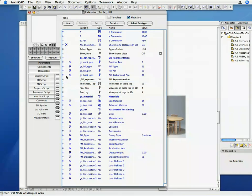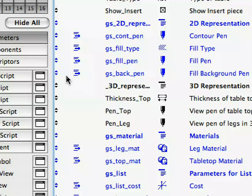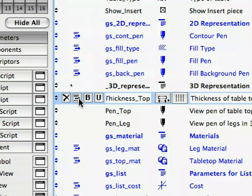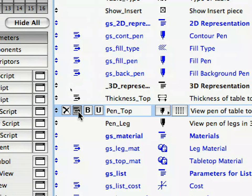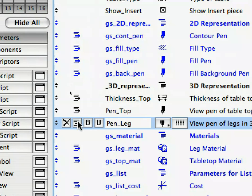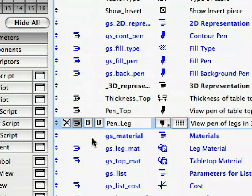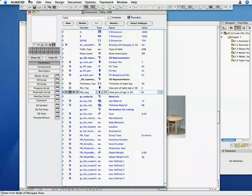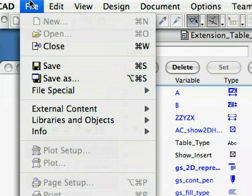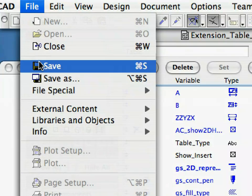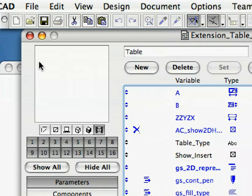Select the Thickness_Top parameter in the list, and click on its Subordinate button. Repeat this operation with the Pen_Top and Pen_Leg parameters. Save the object, and go back to the Floor Plan View.